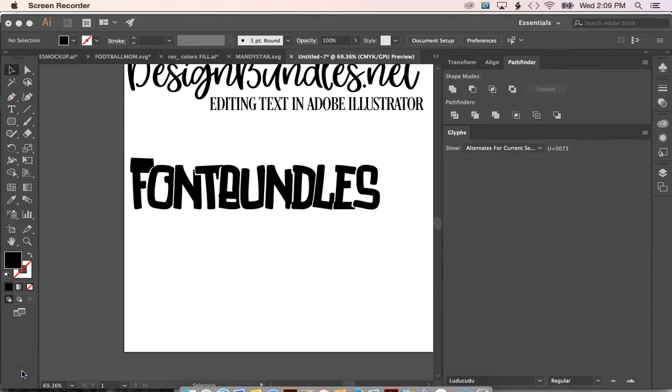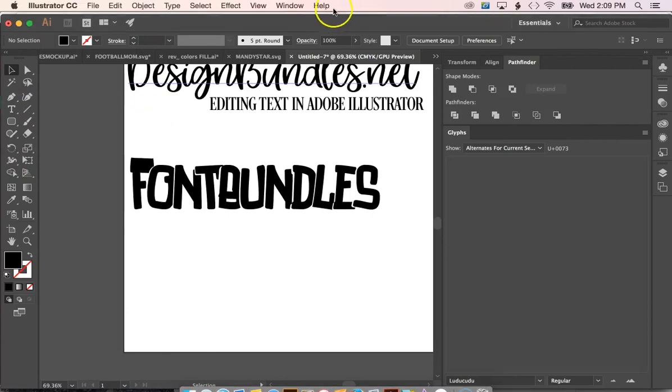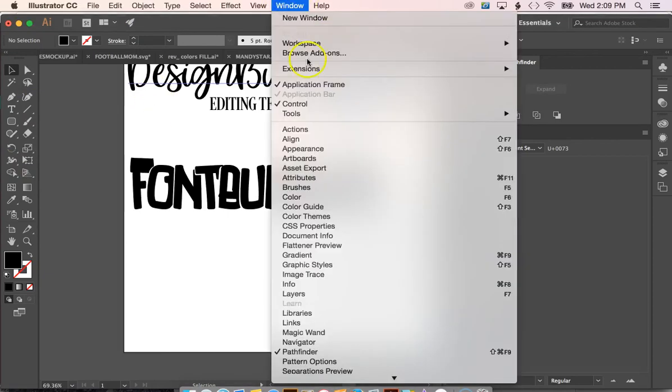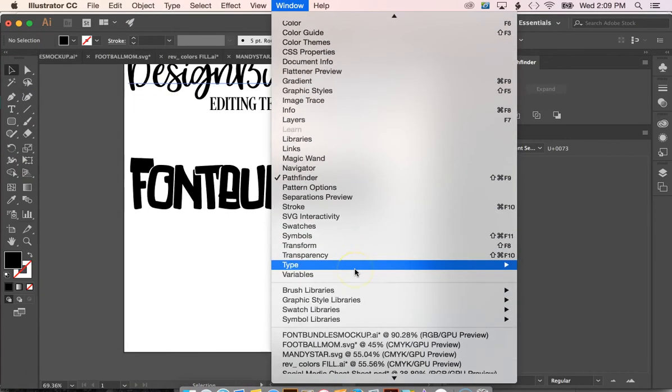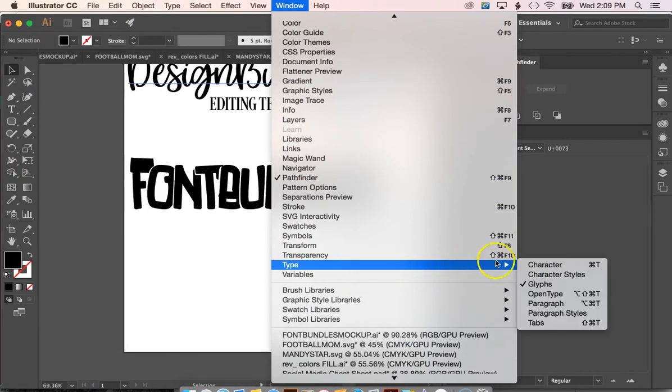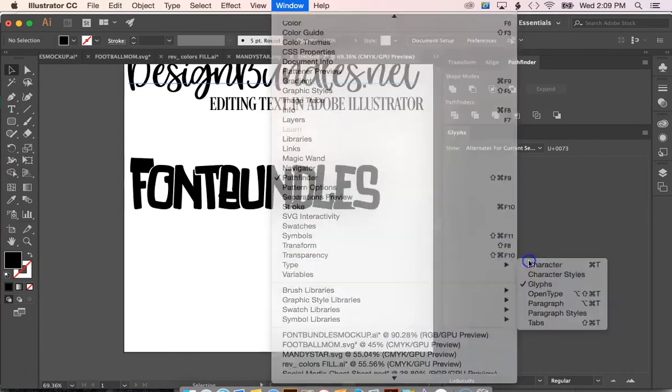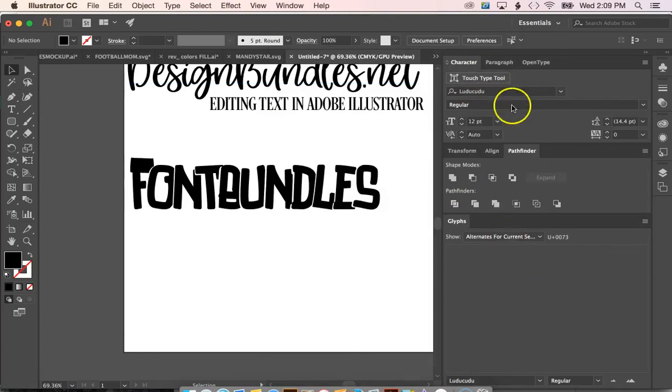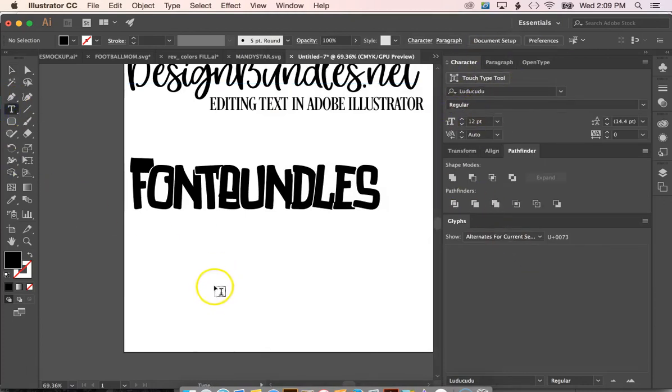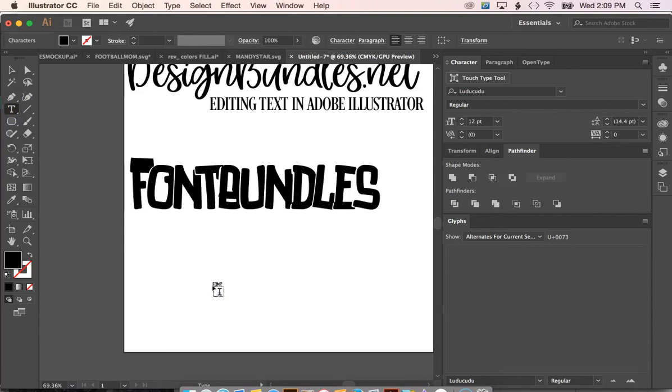Another way to edit text is by using the character panel. What you can do is go up to window and once again find type and then click character and it will open up your character panel over here. We're going to click the type tool and type font bundles again.